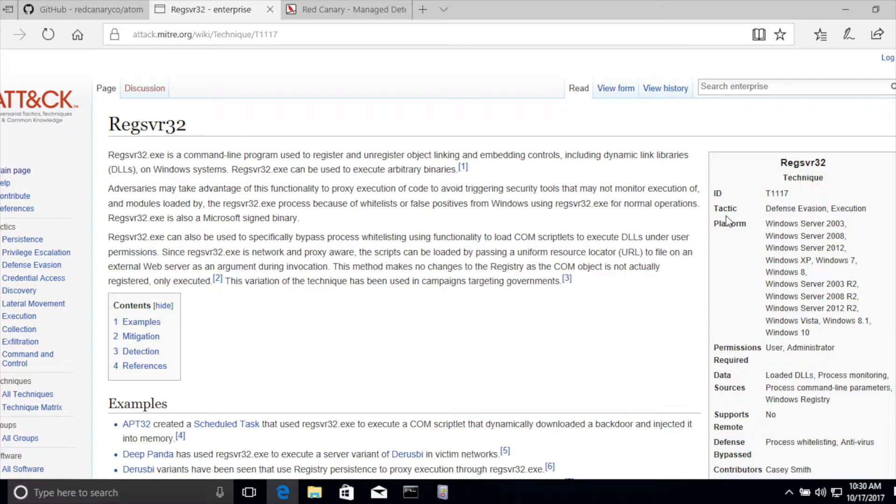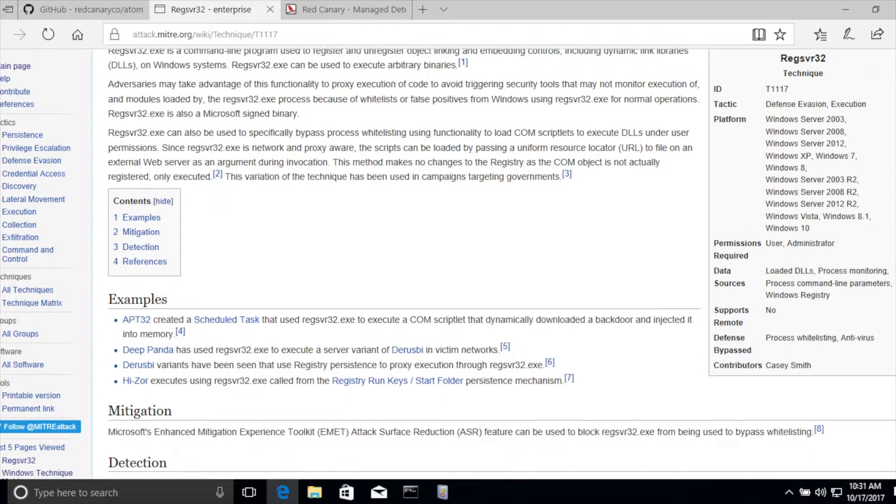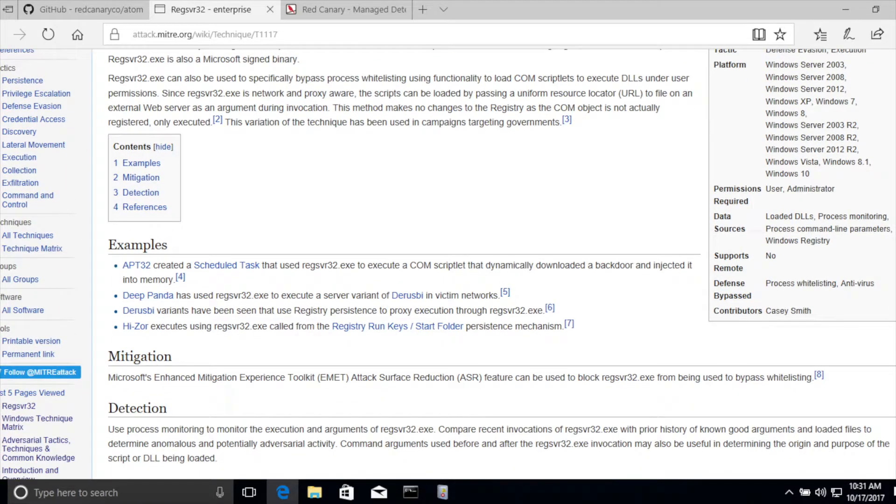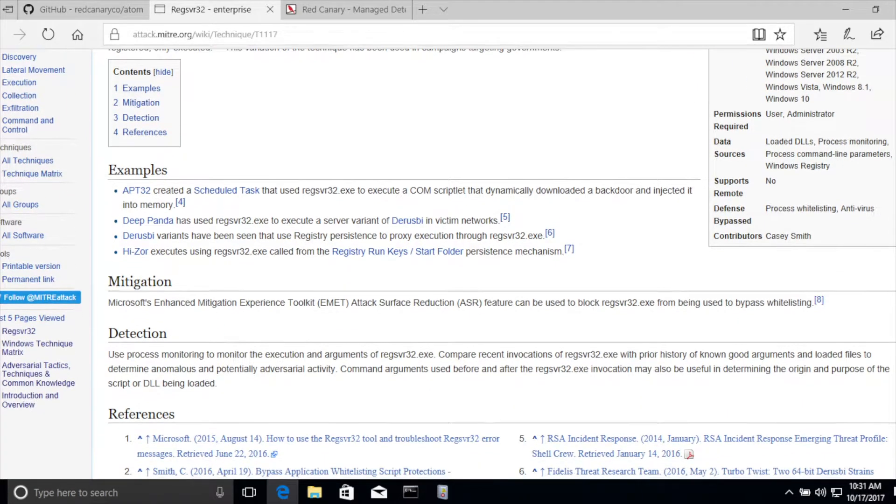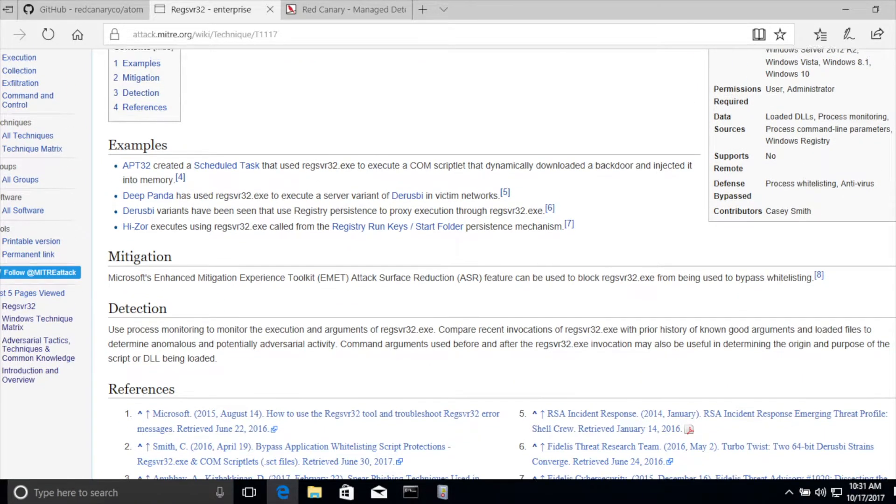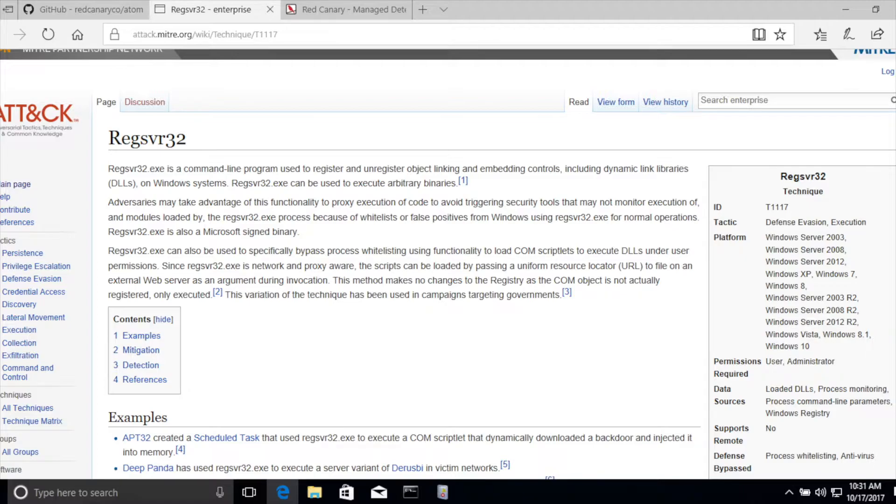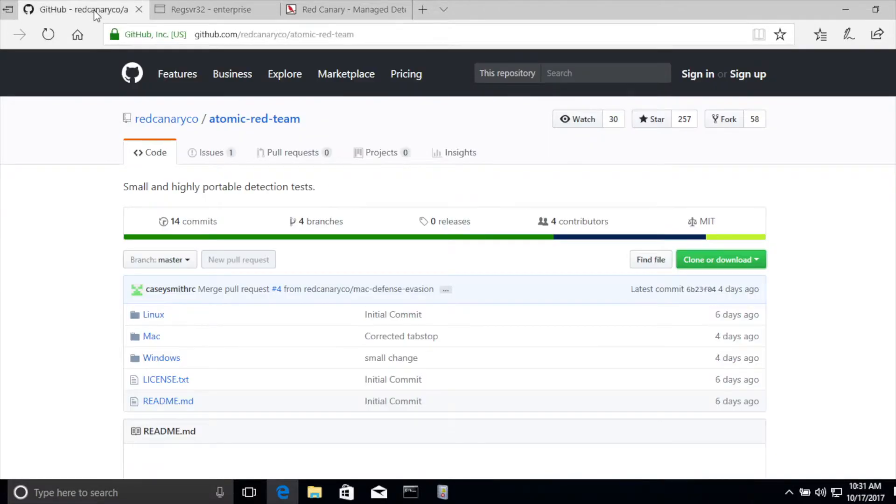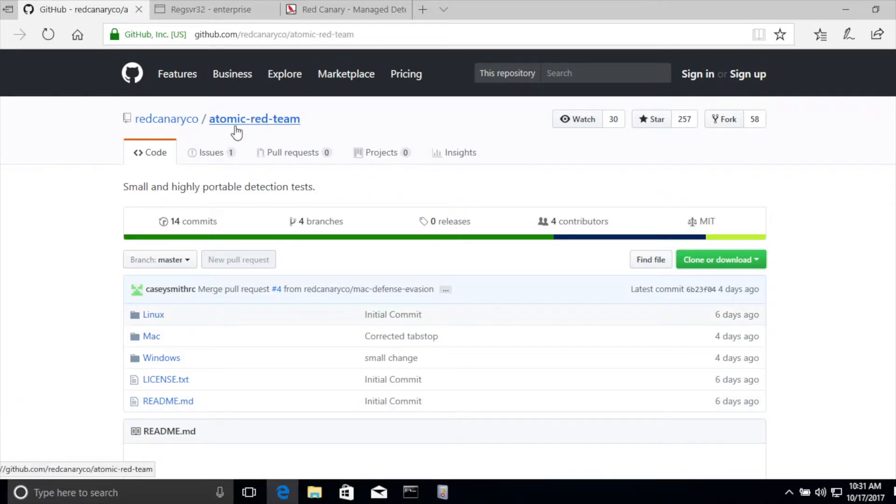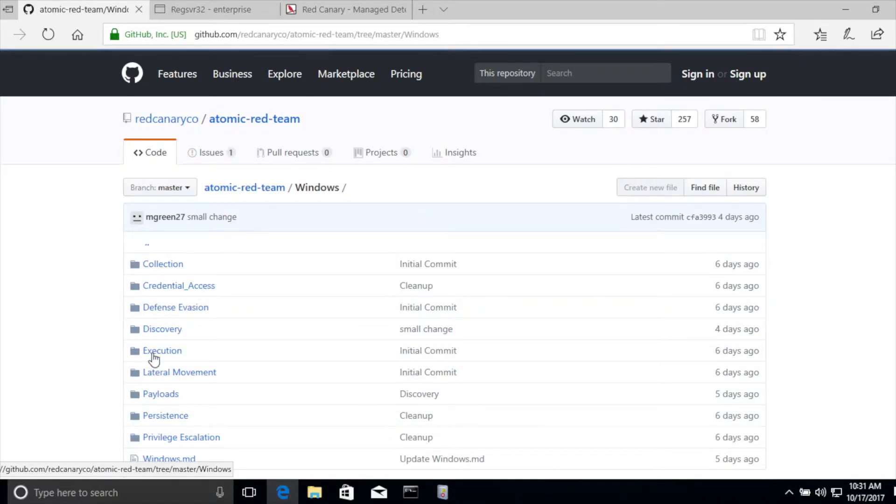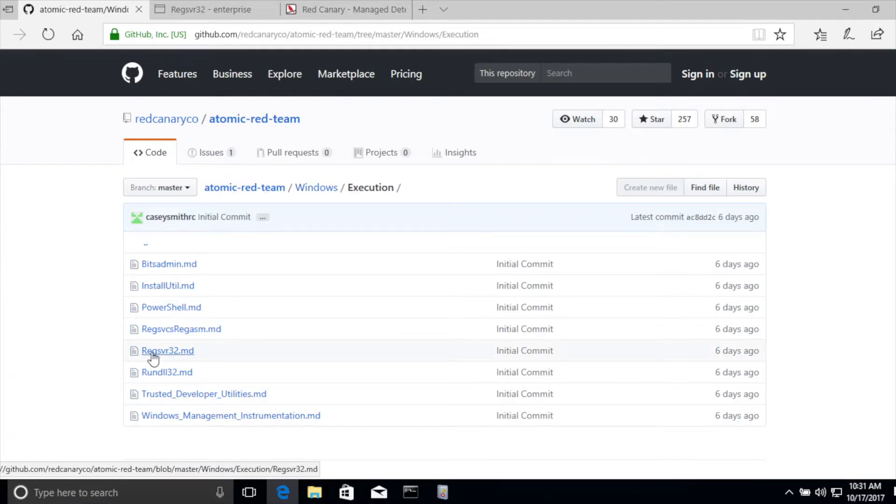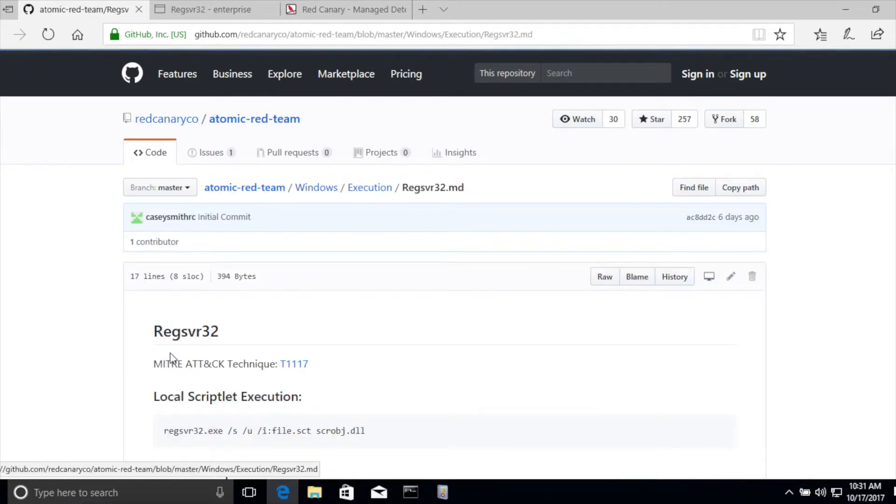We now know that attackers could do this thing called RegSvr32. What does it actually look like, and how would you test to see if your endpoints are prepared for this type of attack? Well, that's where we feel like the Atomic Red Team fits in really well. We can simply go over to the Atomic Red Team repo, browse into the Windows folder, browse into execution, and locate the RegSvr32 attack.